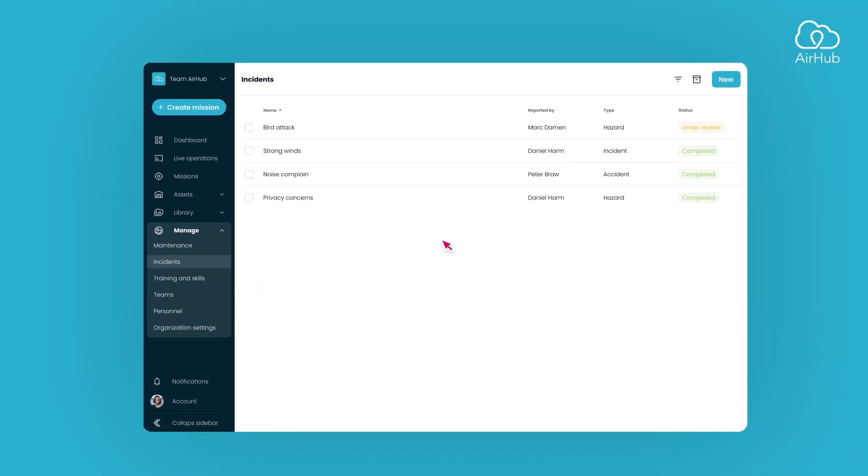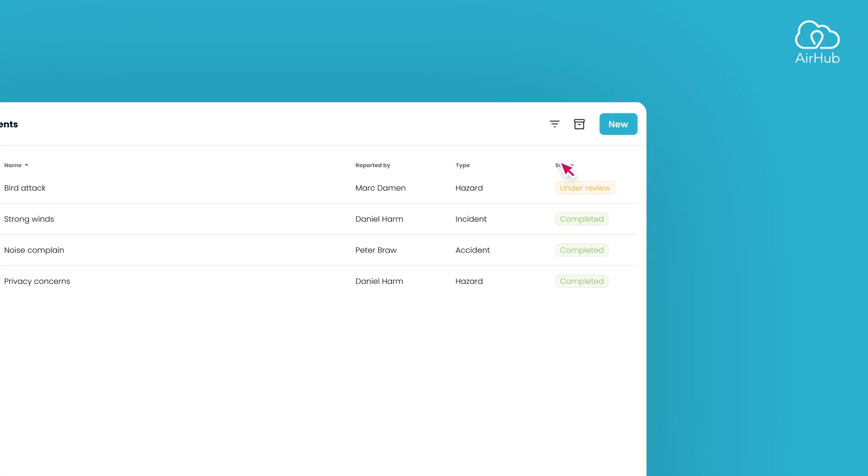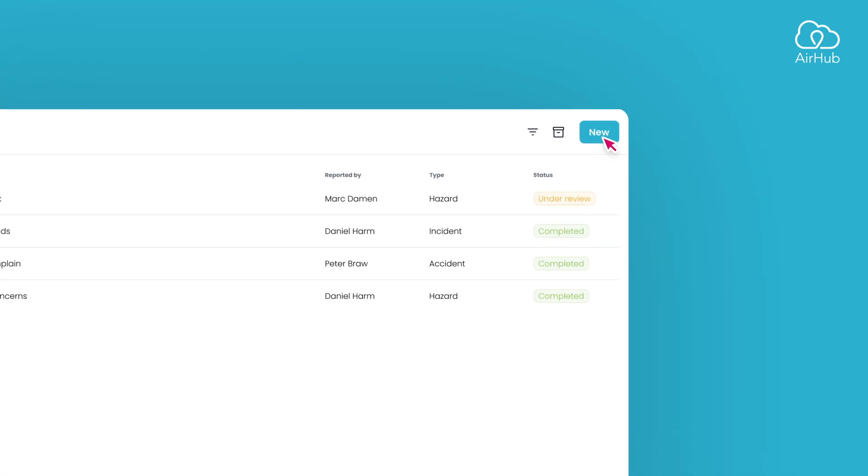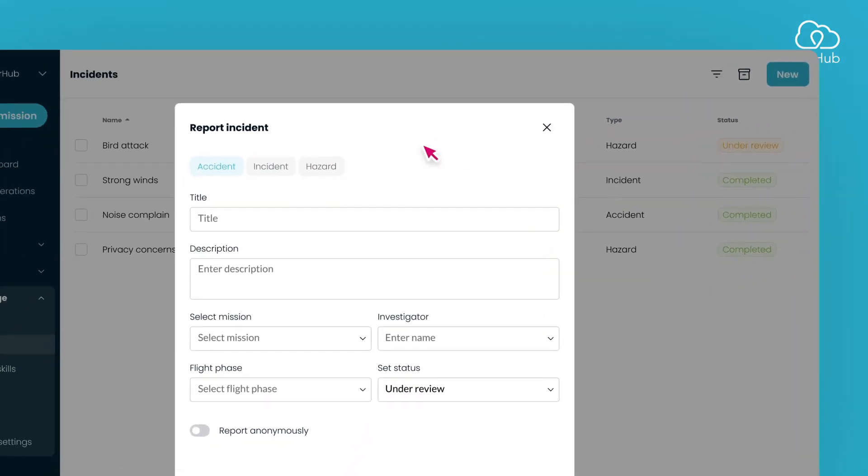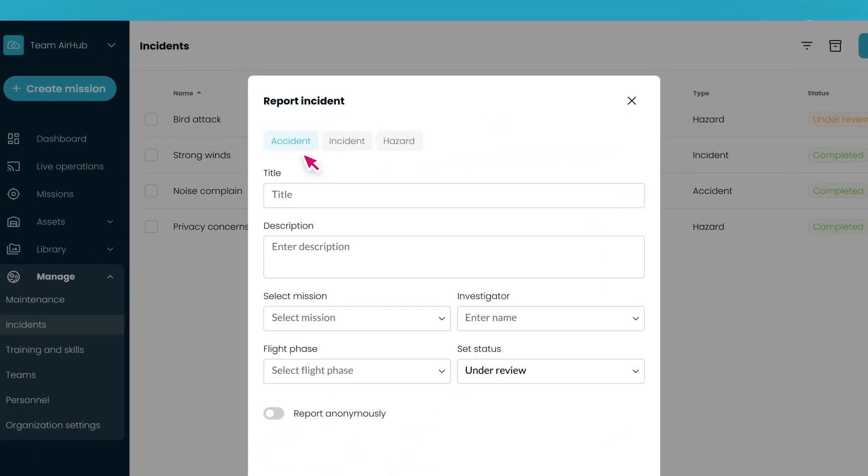To report a new incident, click the New button in the header. When reporting, you'll have the option to set the type of incident as an accident, incident, or hazard.